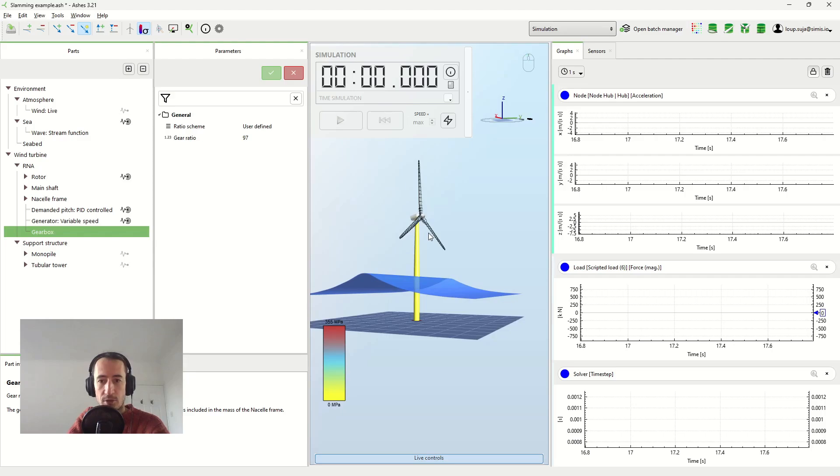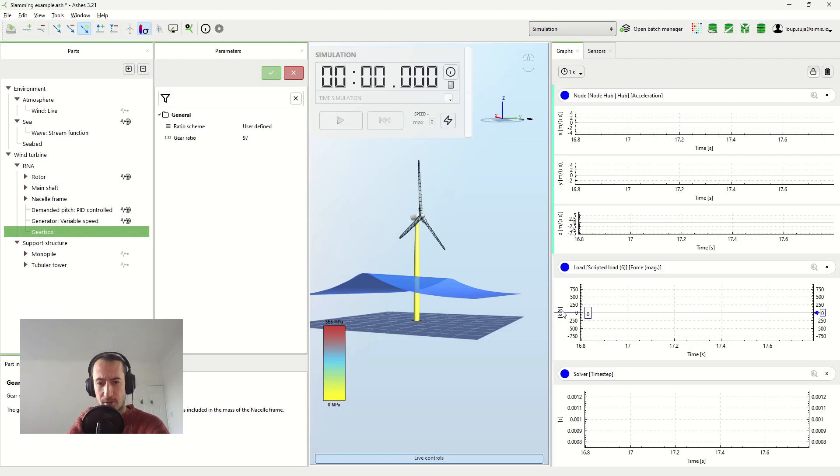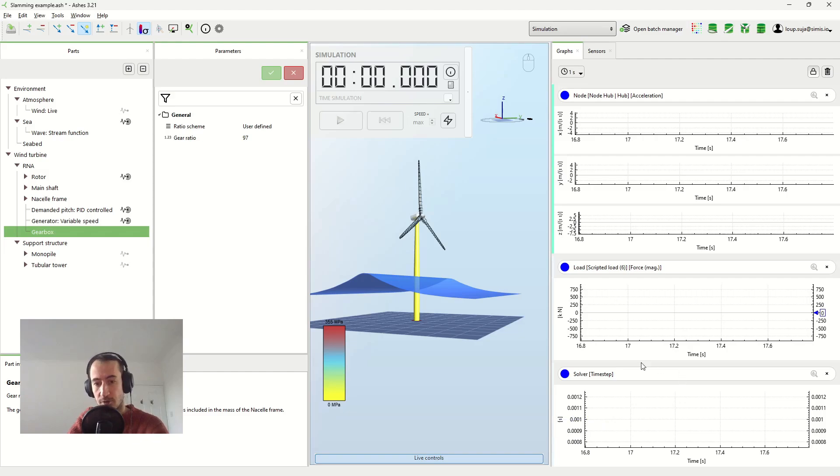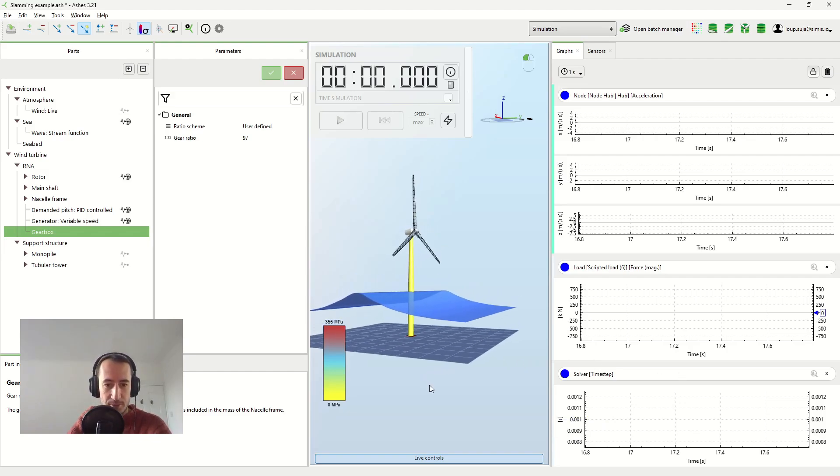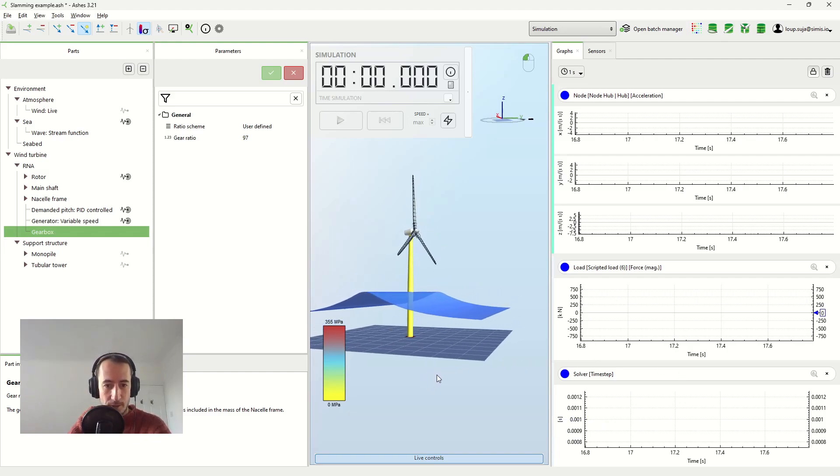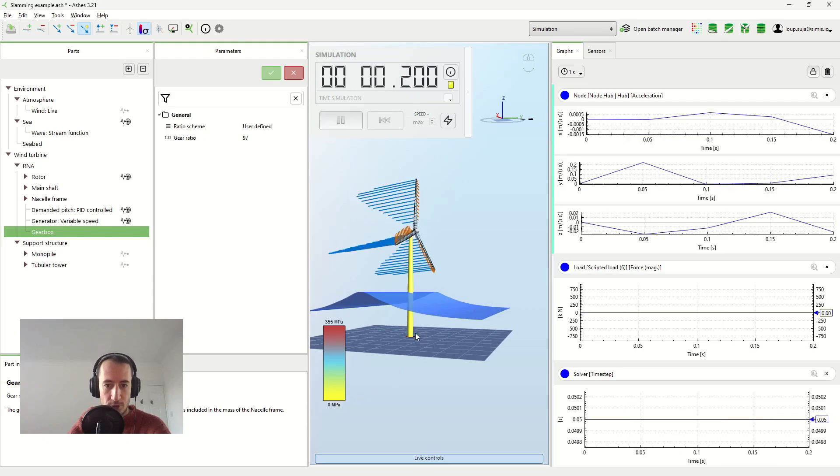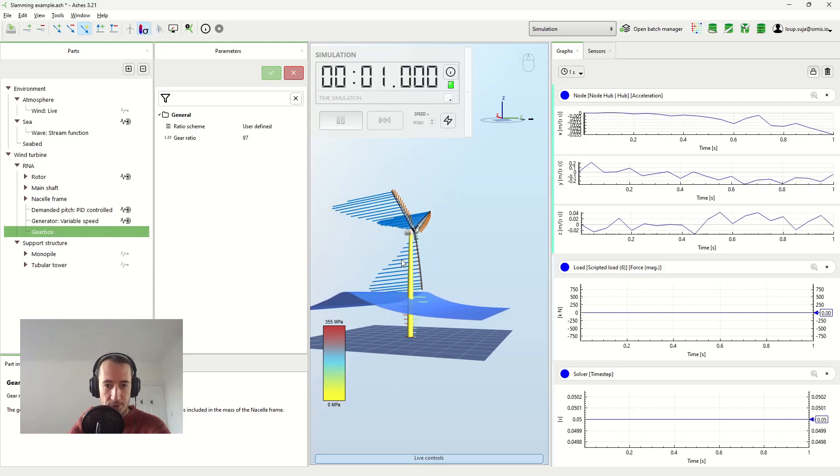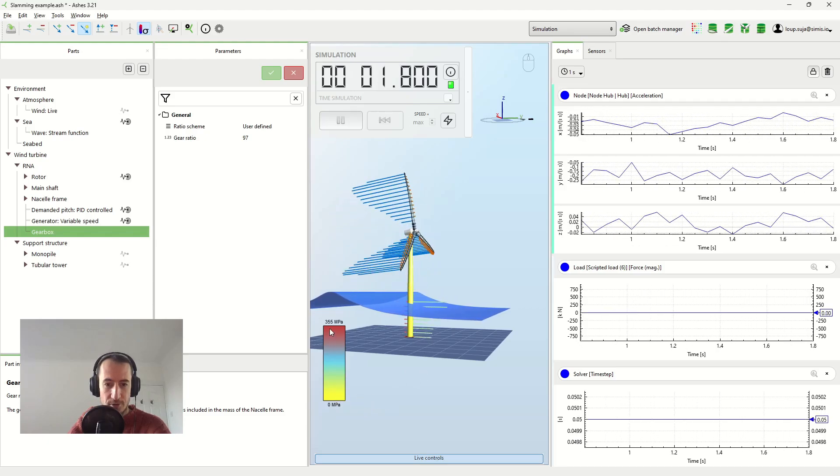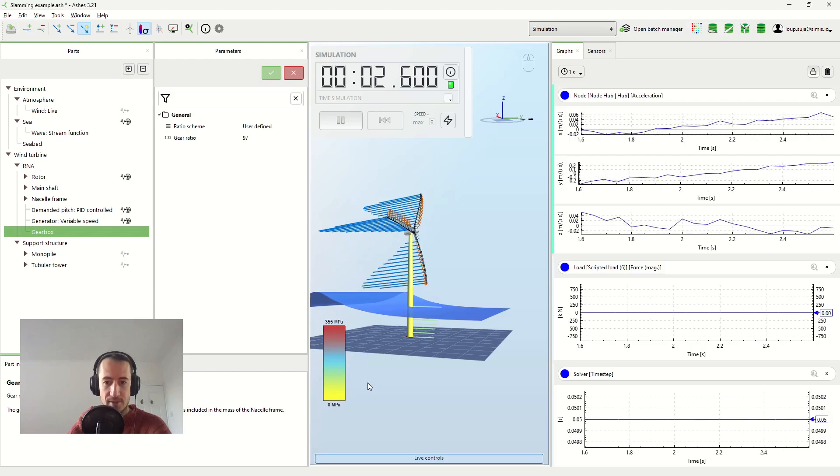We're going to look at the acceleration at the hub, the load itself that we're applying, and the time step, because we're going to use a variable time step for a reason that I will explain later. And this here, the color of the superstructure shows you the stress.